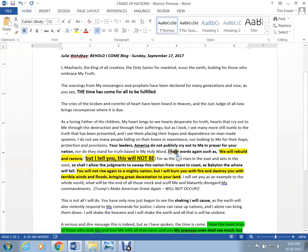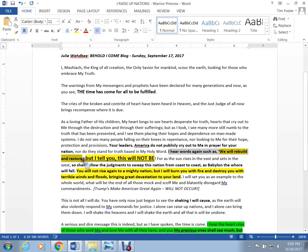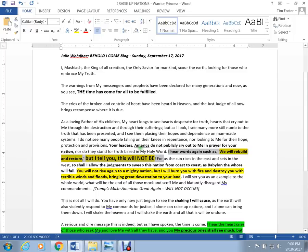God speaking. I hear words such as, we will rebuild and restore, but I tell you this will not be. So, you got to get serious about this Ephraim stuff.